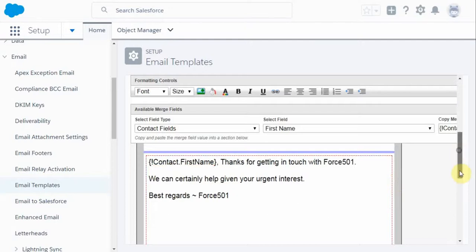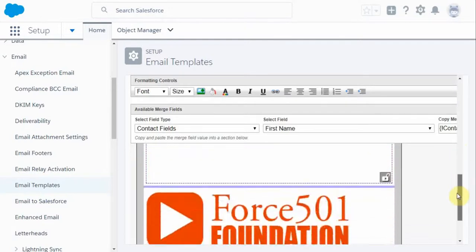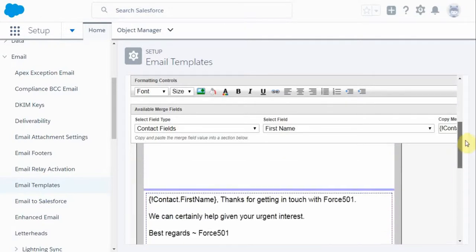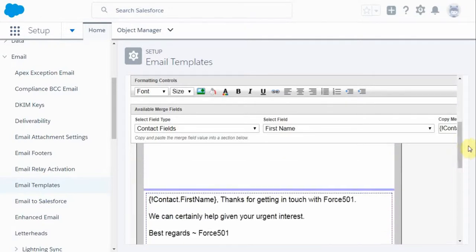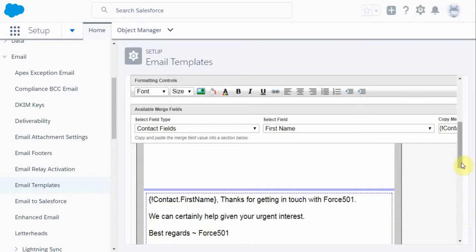You'll see, again, because we're using letterhead, it kind of pushed that into the bottom. And then what I'm able to do is to go at this point to the next field.